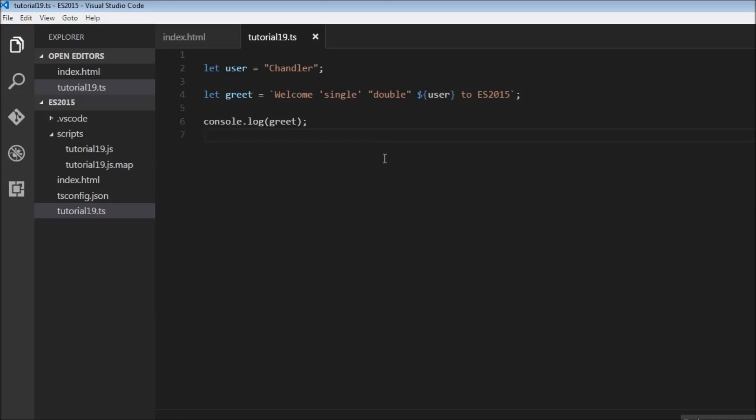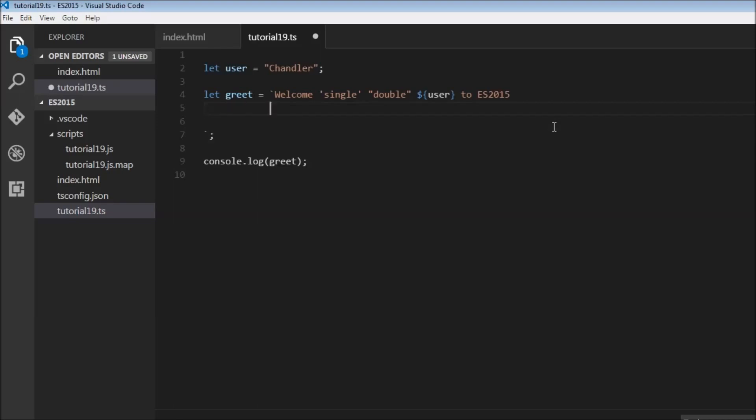Another feature of string templates which is of great help during Angular 2 while writing HTML is that it supports multi-line strings. Now we can have multiple lines without having to use string concatenation.